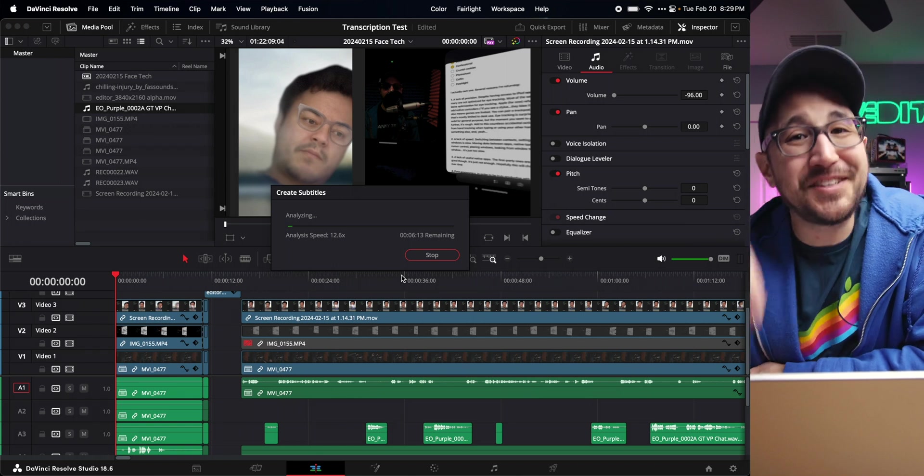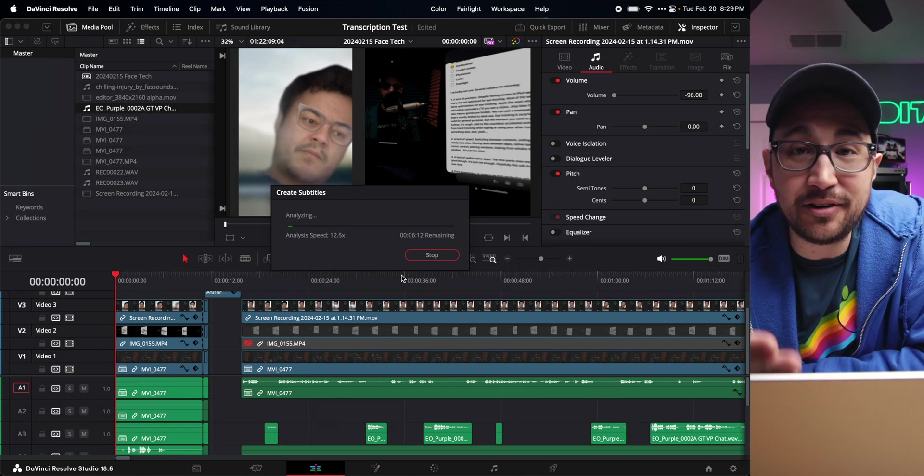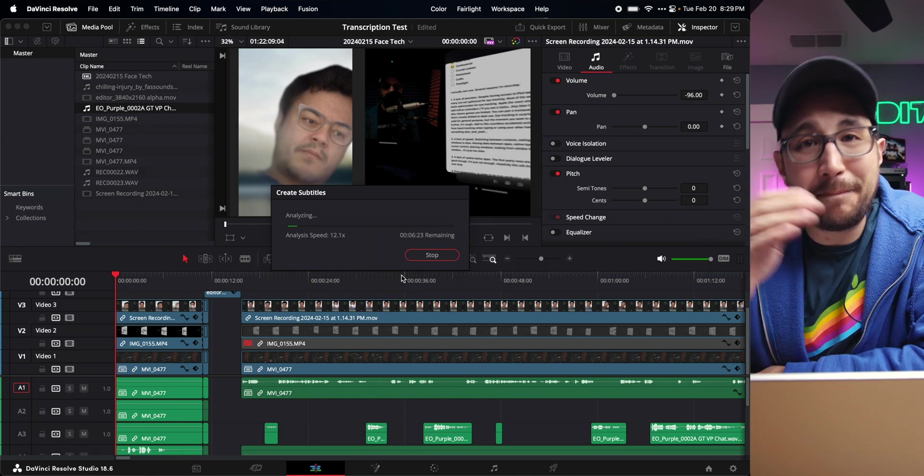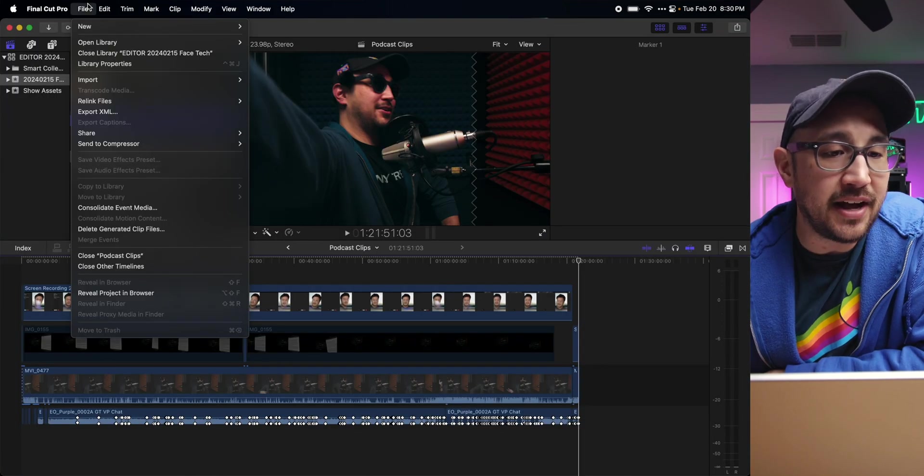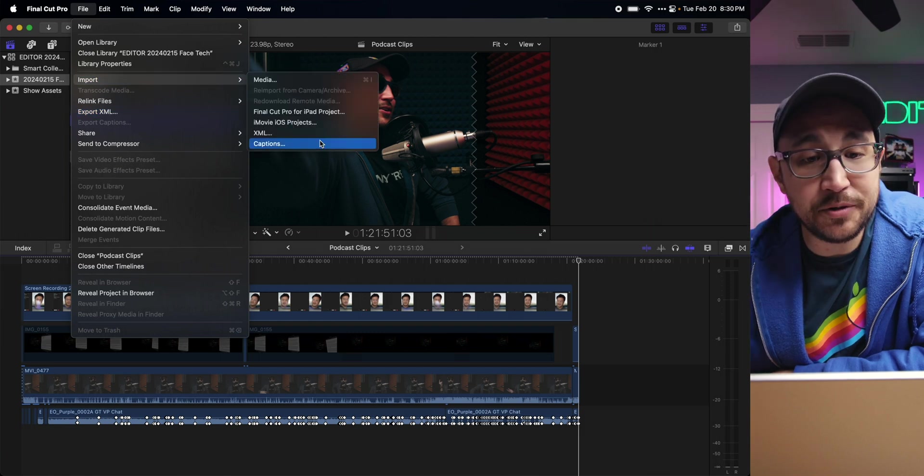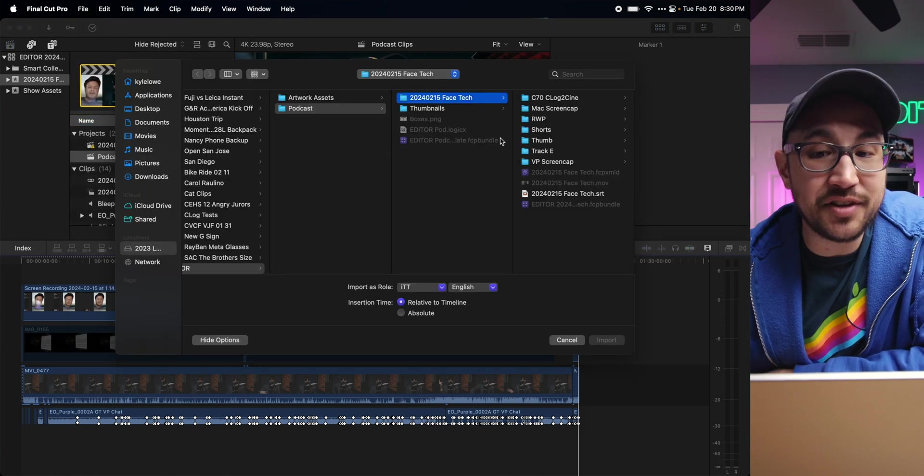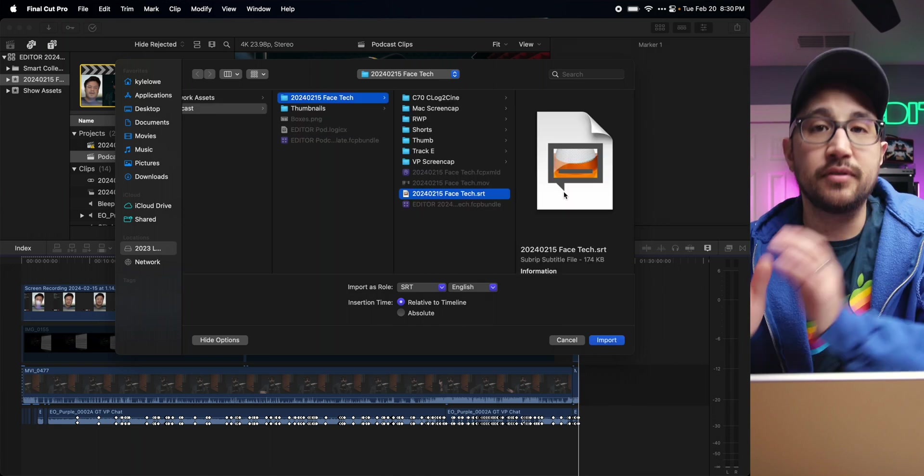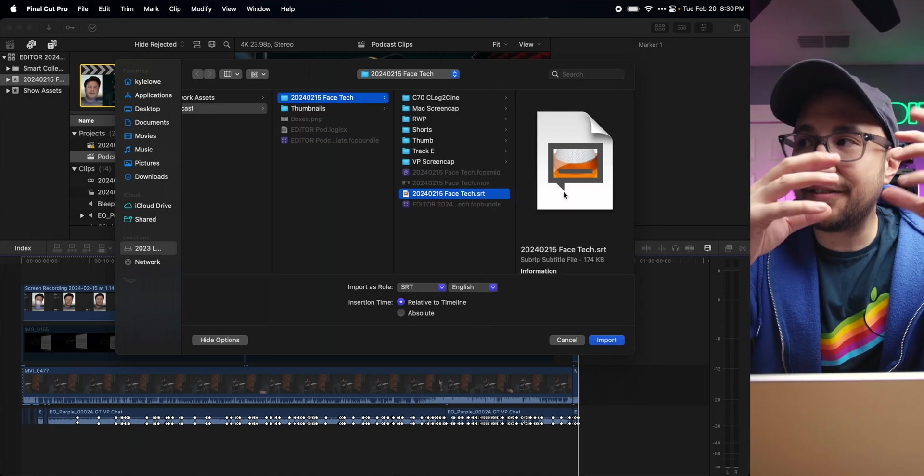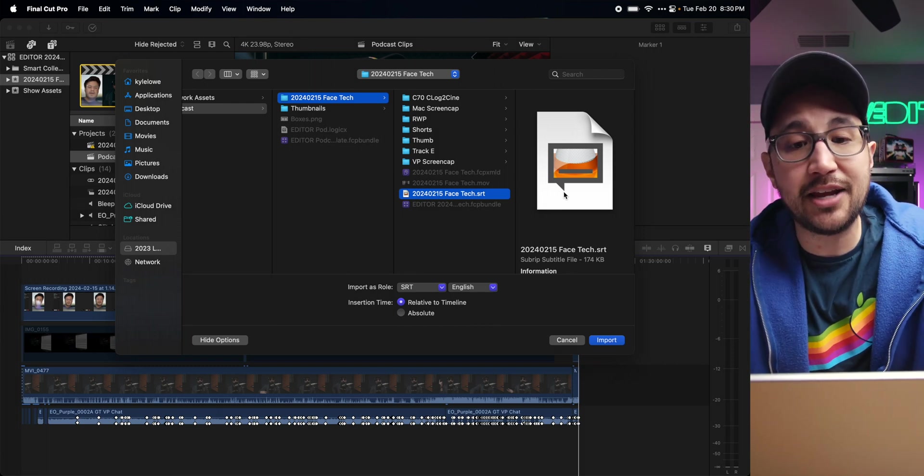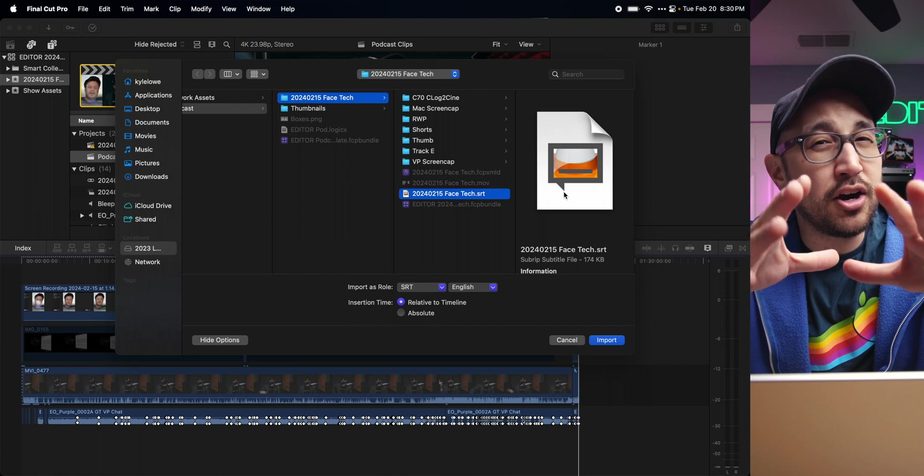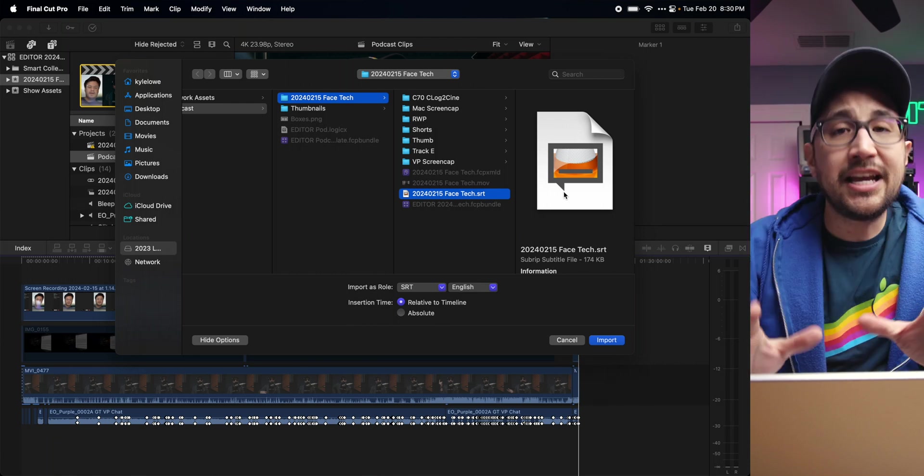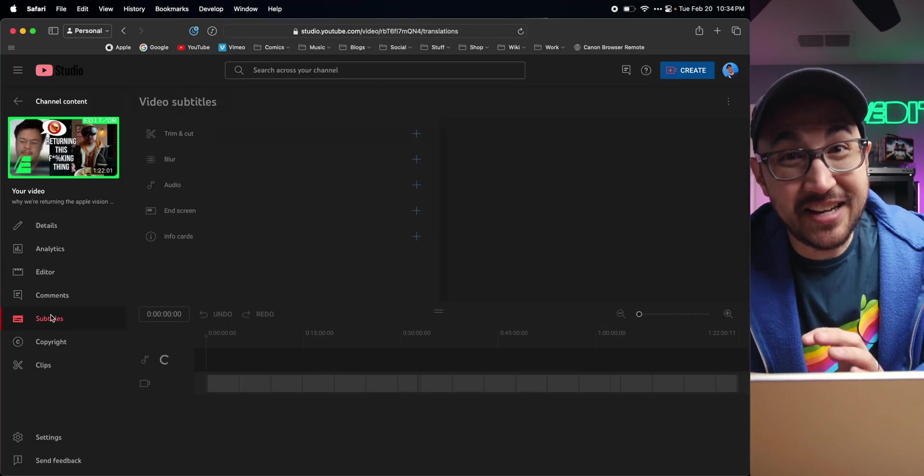So I exported an SRT of these subtitles to open back up inside of Final Cut. I went to Final Cut, file, import captions, and selected the SRT that I made in DaVinci Resolve. Now you can only transcribe things in DaVinci Resolve Studio, the $300 version of the application. There are other ways you can make captions that are free and affordable.